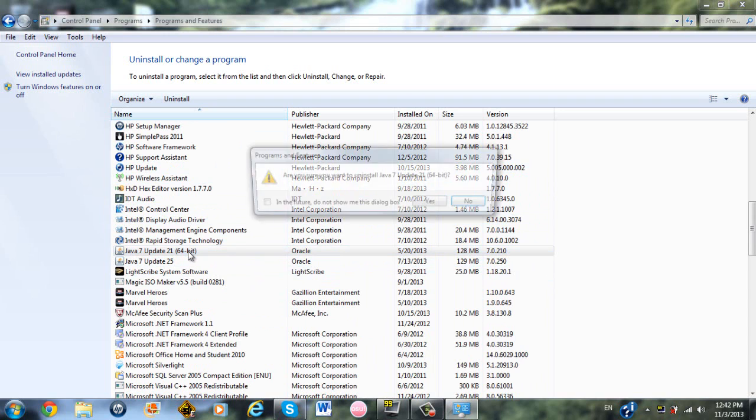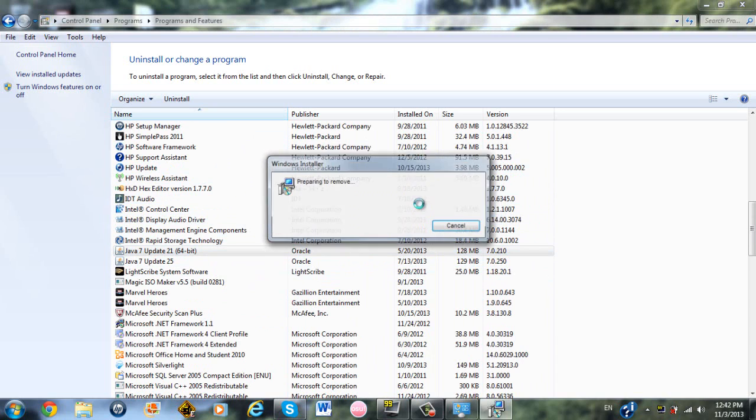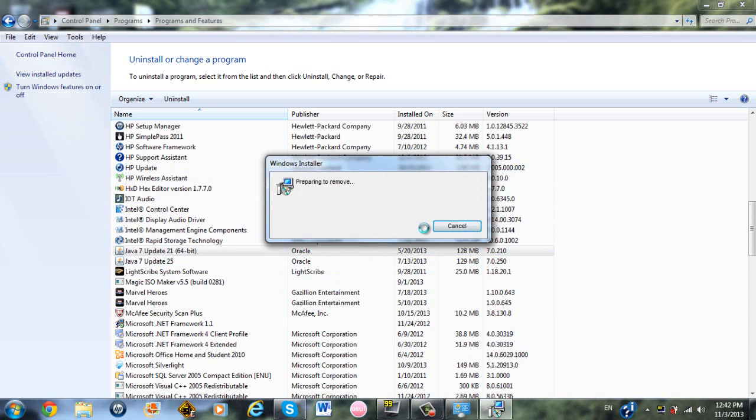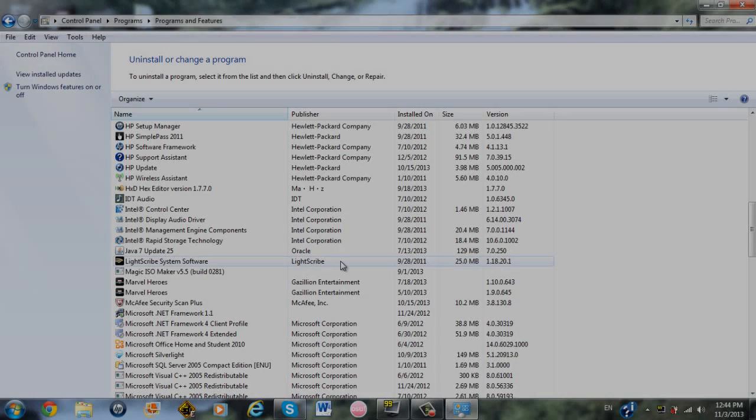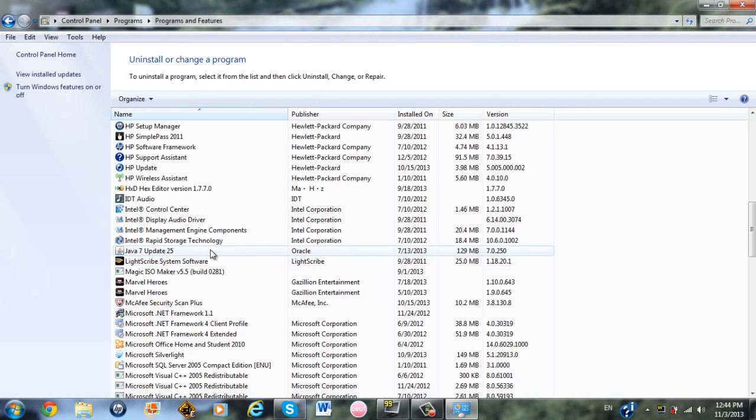So first of all, I'm going to uninstall Update 21 64-bit, and I will skip through this until it's done uninstalling. Once the first one is done uninstalling, you can uninstall whatever other Java you may have. You probably don't have another Java installed. I just have an extra one for some reason. So I am going to also uninstall this.